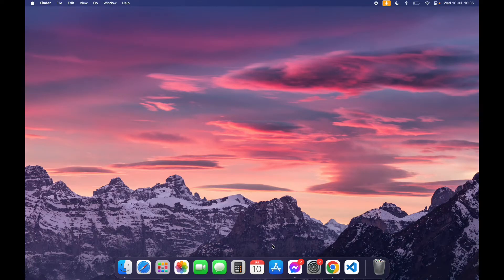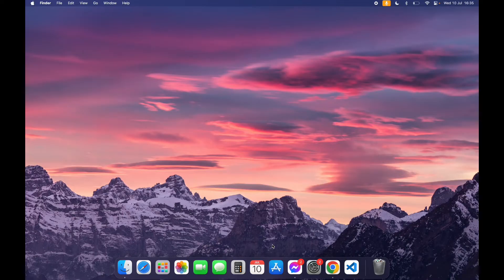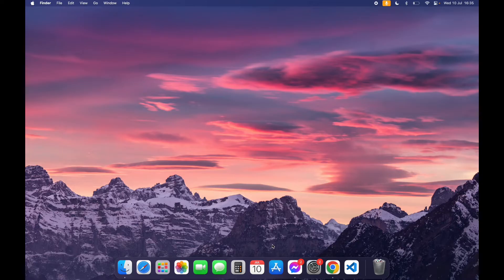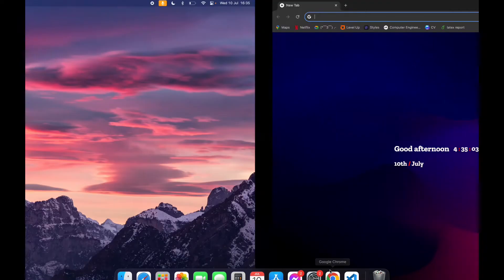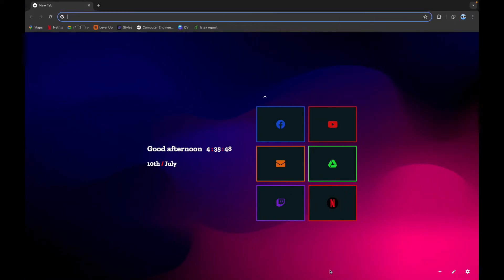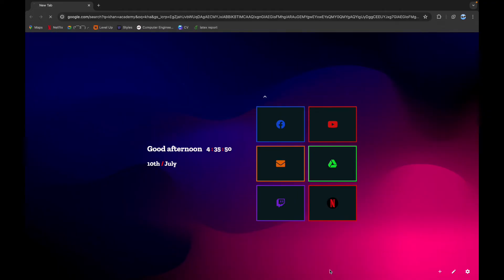Hello everyone, welcome back to another video of Programming Basics. In this video we are going to learn how to skip your videos on Khan Academy. So the first step is to open your browser. Now on the search bar, type in Khan Academy.